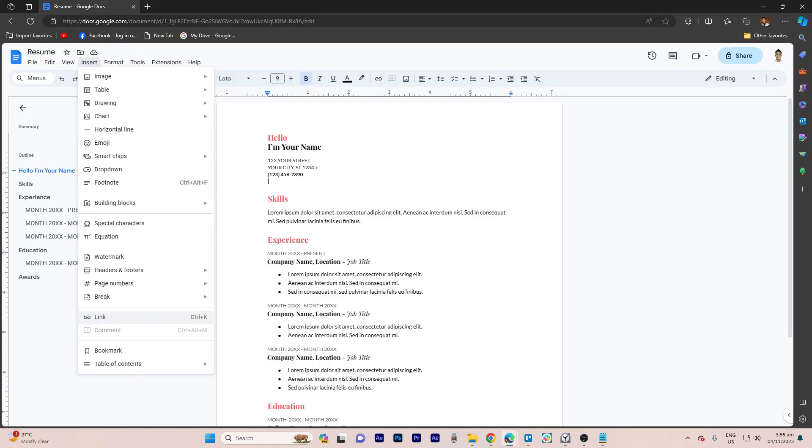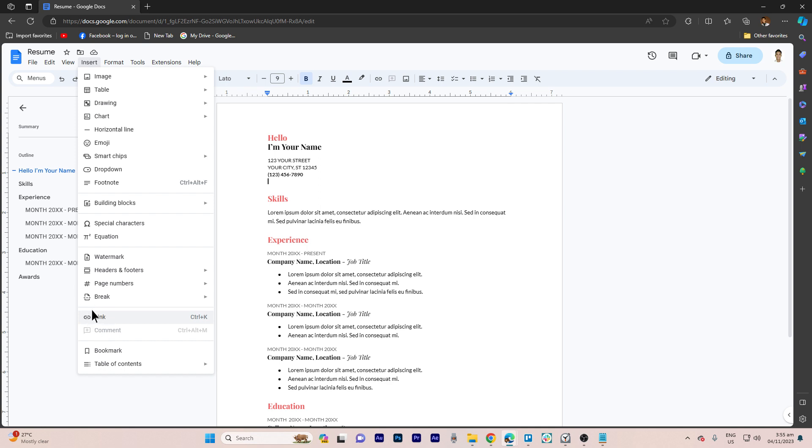If you're using Google Docs, click on Insert in the top menu. From the drop-down menu, choose Link.